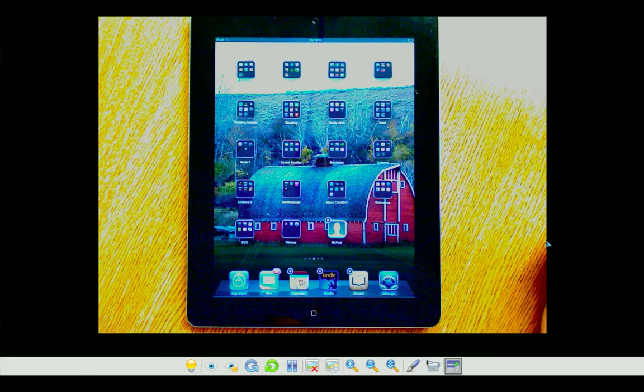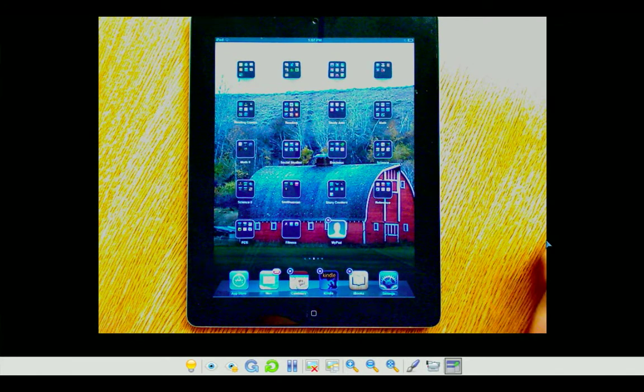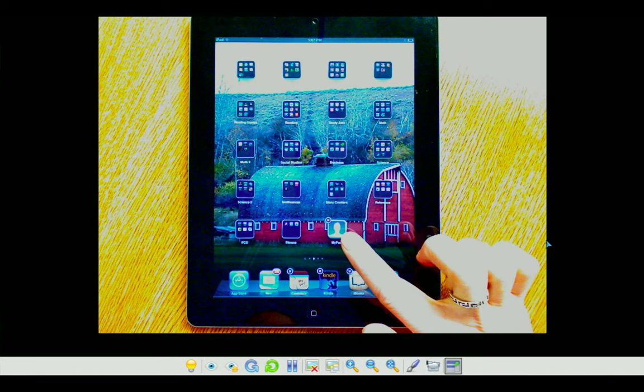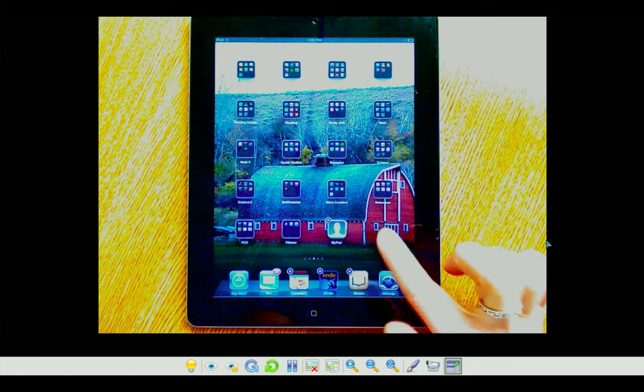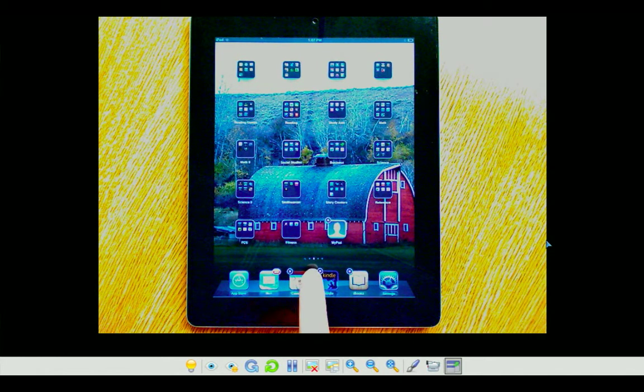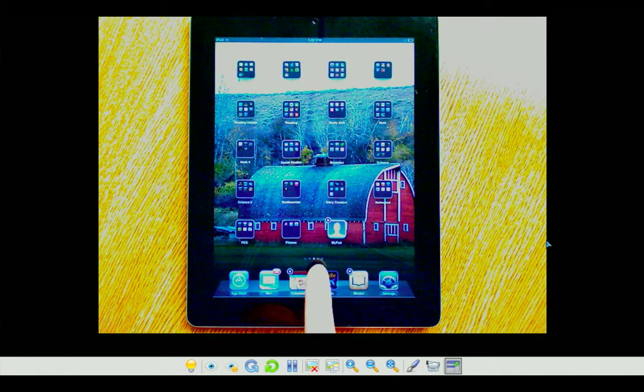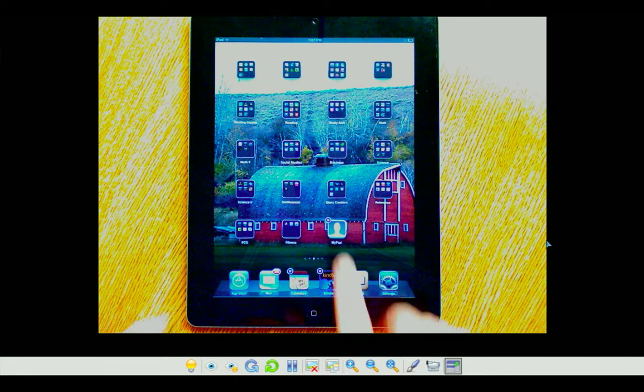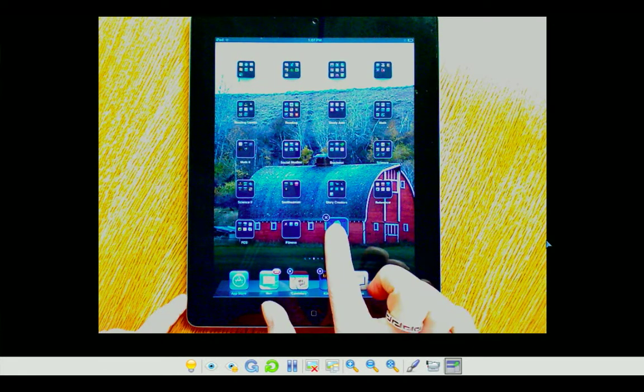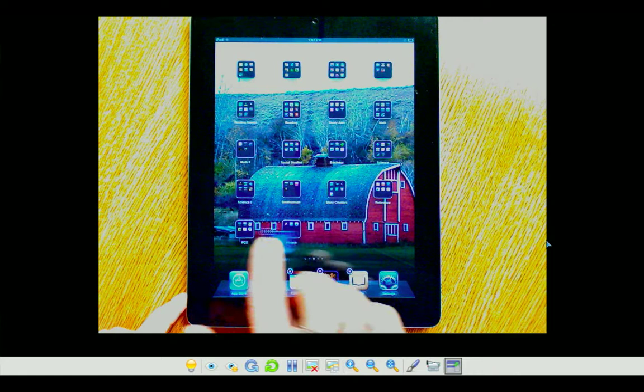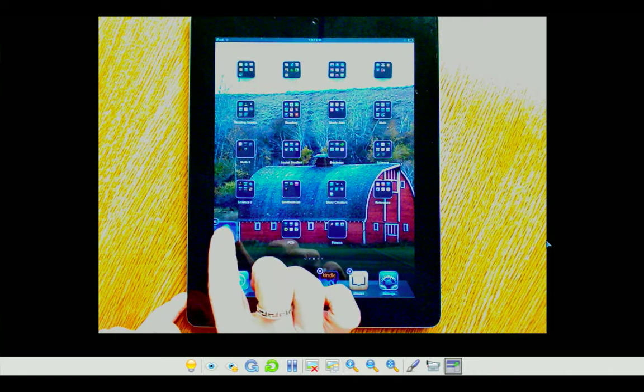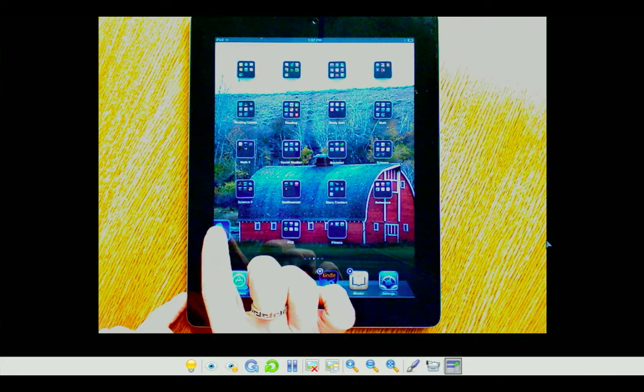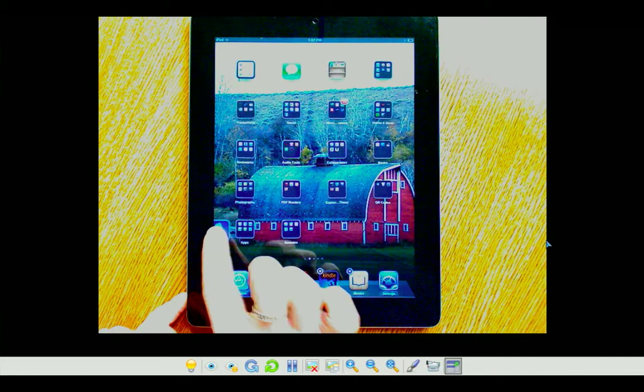Once they shimmer, then I need to move this app from page 2, which you can see I'm on by my second dot down there, to page 1. I do this by pressing and holding on the app and sliding my finger to the edge of the screen. Don't let up until you see your screen switch.